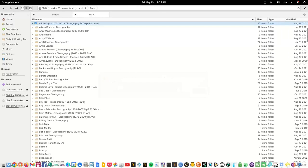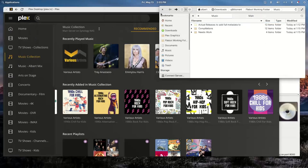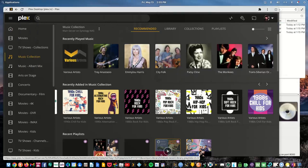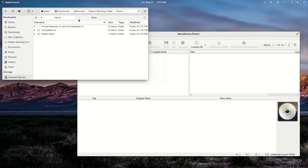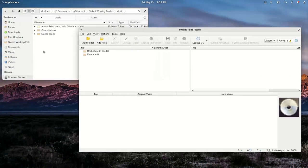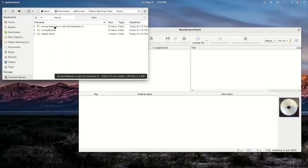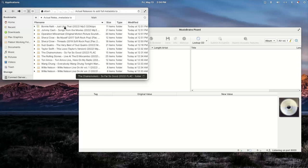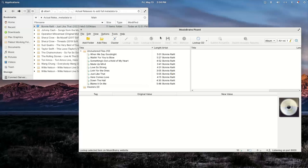Now if we go to MusicBrainz Picard — which is free — and just start dragging your music in, we'll start with albums that are pretty good. You can drag something in individually or by a group. Starting with an individual album, it shows all these songs as unclustered. If I click the cluster button, we can now look at things either individually or in a group.